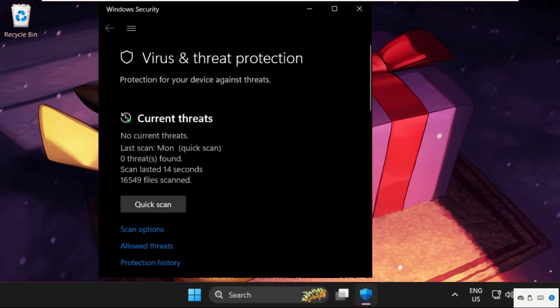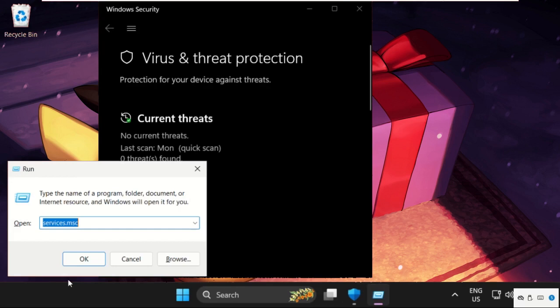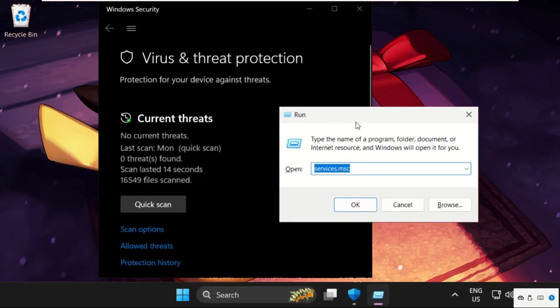We will press Windows key plus R key together, then we will type here regedit and click on OK.